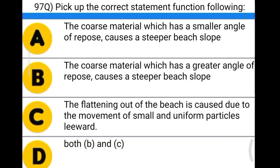Next question: pick up the correct statement from the following. Option A: coarse material with smaller angle of repose causes steeper beach slope. Option B: coarse material with greater angle of repose causes steeper beach slope. Option C: flattening of the beach is caused by movement of small and uniform particles. Option D: both B and C. The correct answer is option D, both B and C.